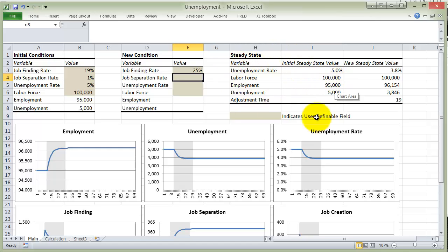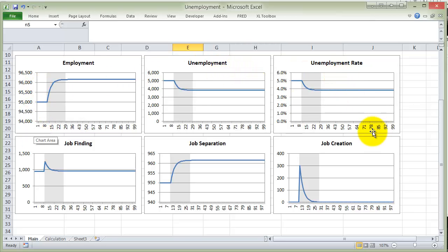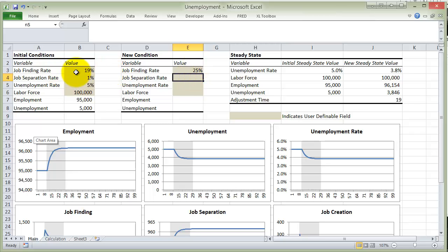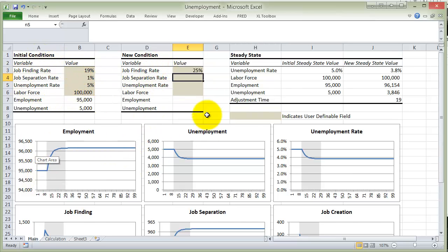If we come over here to our steady state box, this is the initial steady state — that's the steady state based on these initial conditions. We go to the new steady state: that's based on all these conditions except the job finding rate is now 25%. What did we expect to happen when the job finding rate went up? We expect the natural rate of unemployment to drop. We can see how each one of these variables responds. The finding rate goes up — it was at 19 and now it's at 25. Employment was steady at its 95,000 level, but then it changes at exactly period 10, and we can see employment climbs.